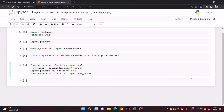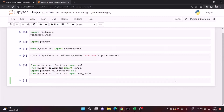Hey y'all, hope you look good. Welcome to my channel, Siri World of Coding. In today's video we want to see how we can drop rows from a DataFrame using PySpark. So let's begin.